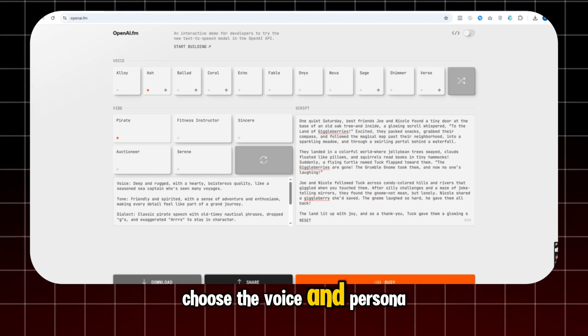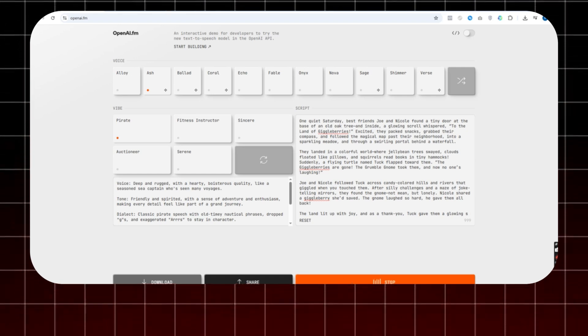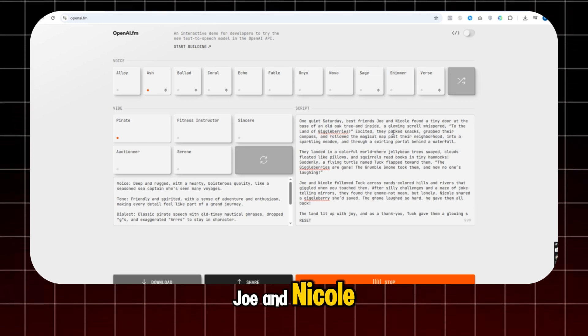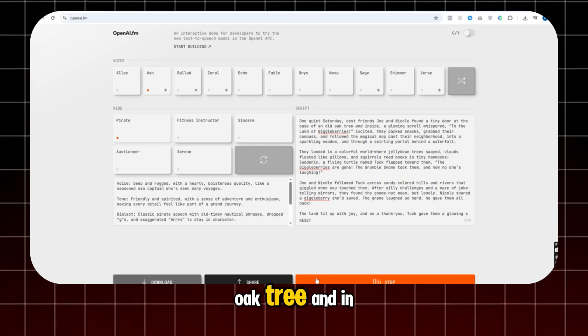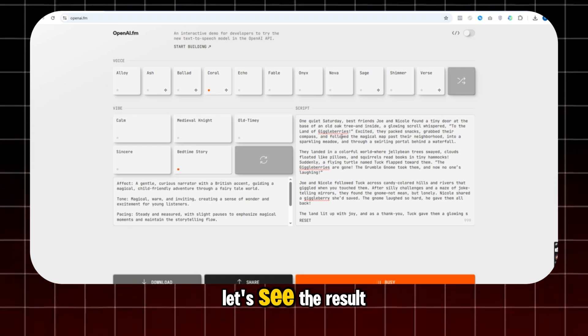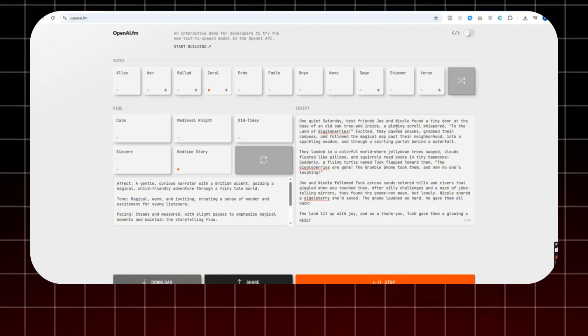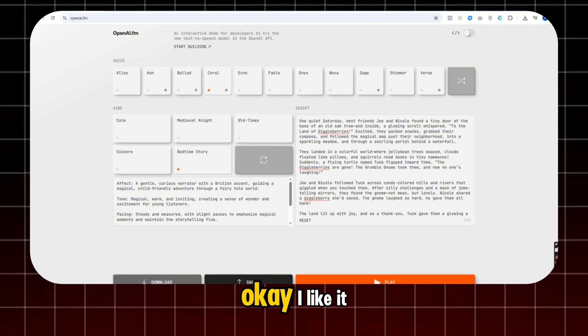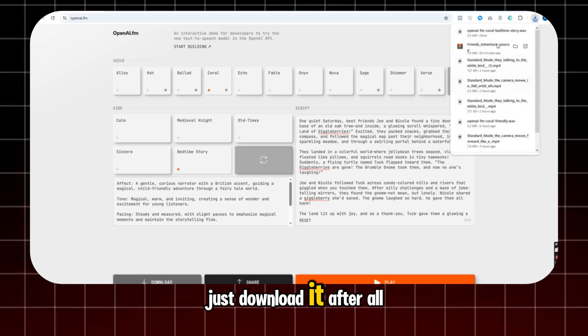and simply choose the voice and persona. One quiet Saturday. Best friends Joe and Nicole found a tiny door at the base of an old oak tree. And in... I'll choose this one, and let's see the result. One quiet Saturday. Best friends Joe and Nicole found a tiny door... Okay. I like it. Just download it.